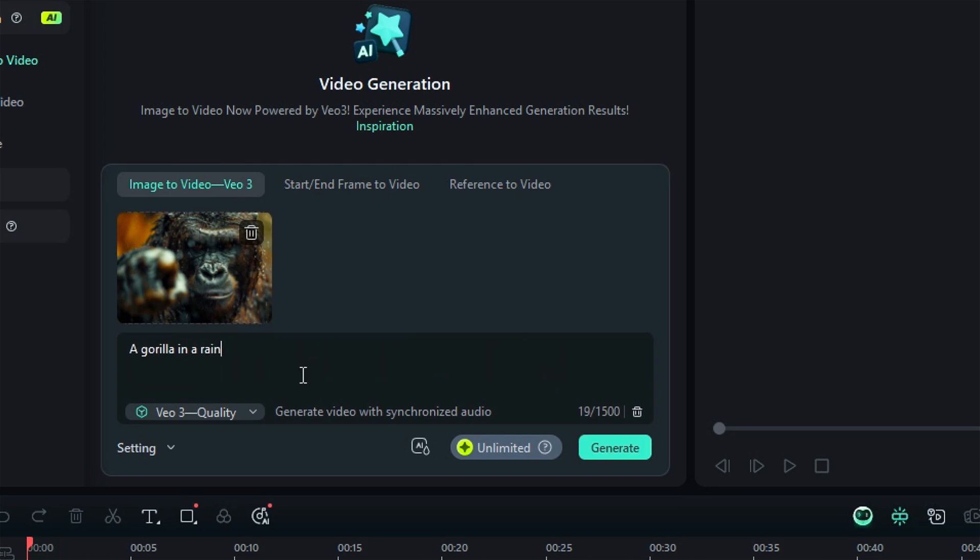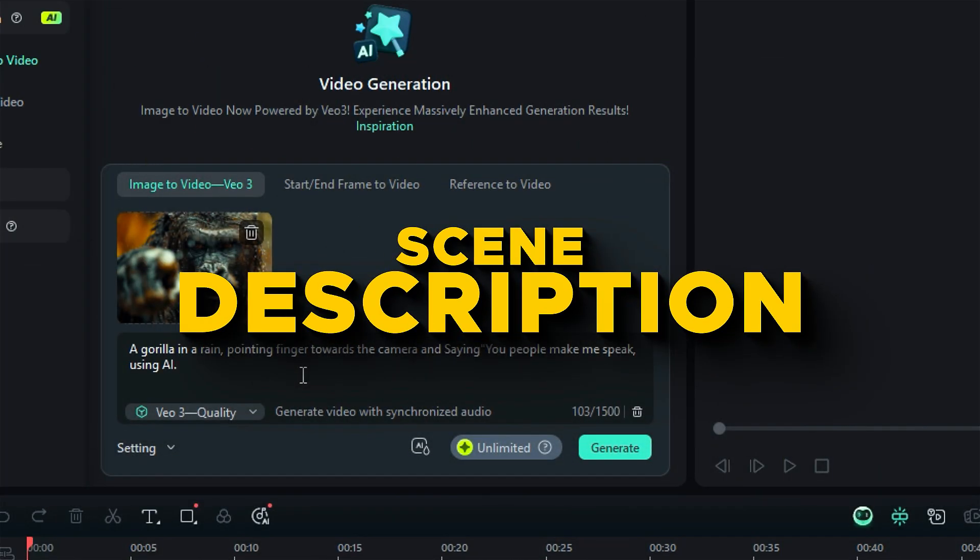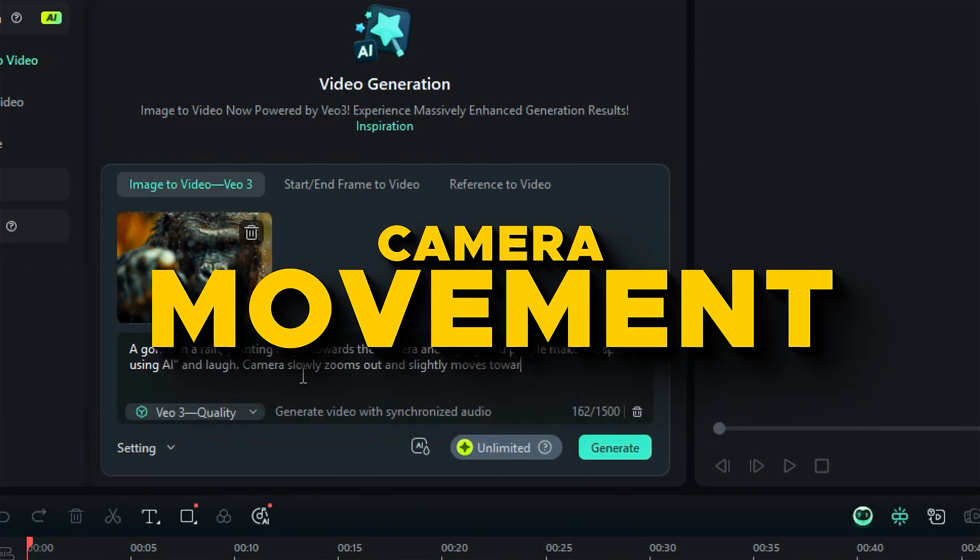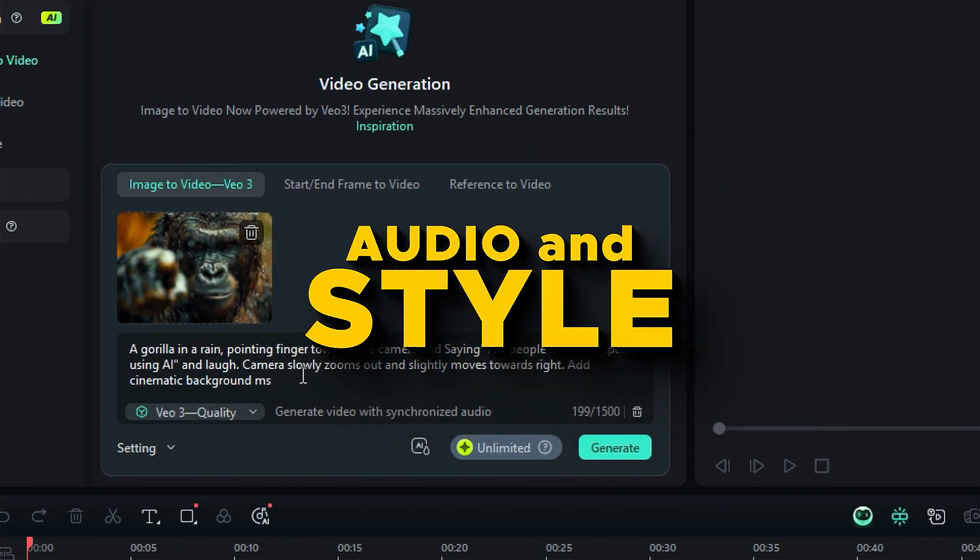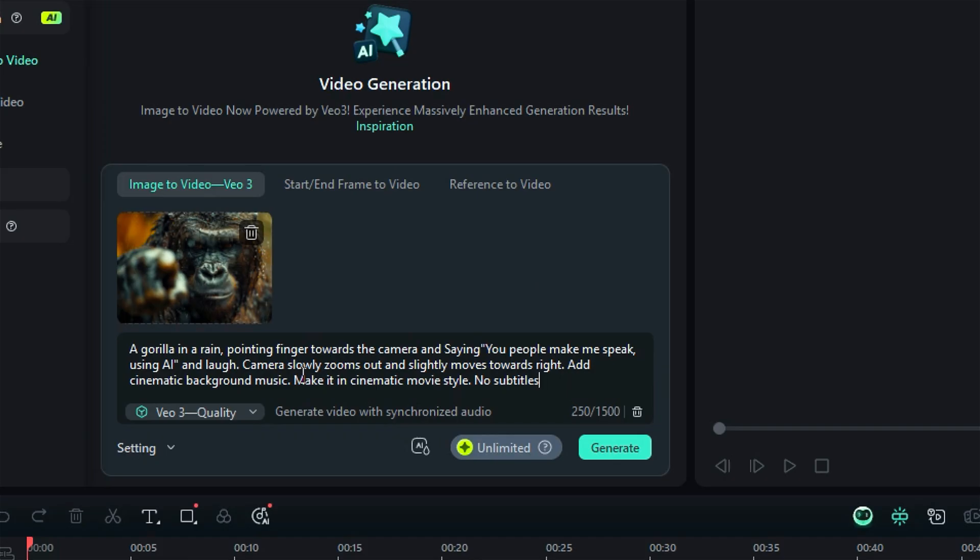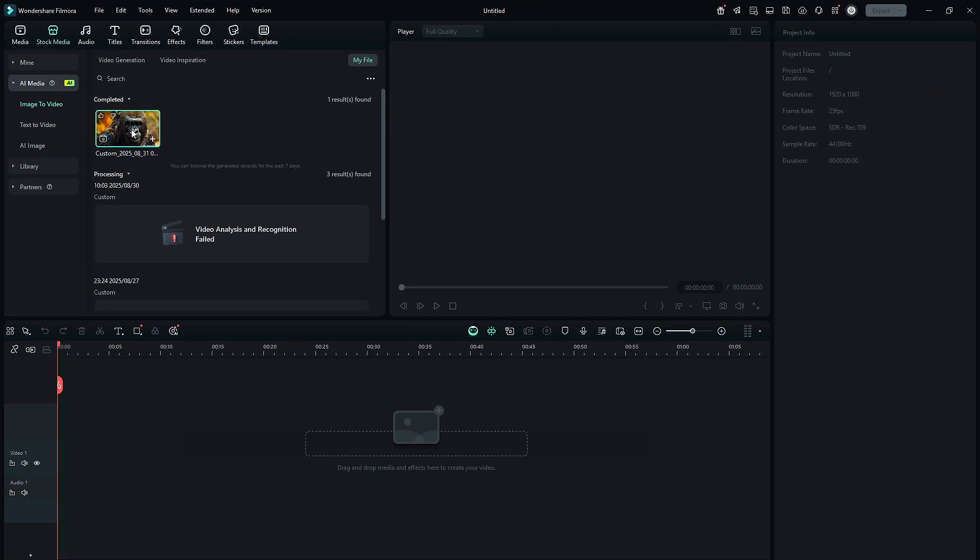The main aspects of a good prompt is scene description, motion or action, camera movement, audio, and style. Then at the final step, click on generate, and let the AI do the rest of the work. In a few seconds, you will get your video. Let's see the preview.